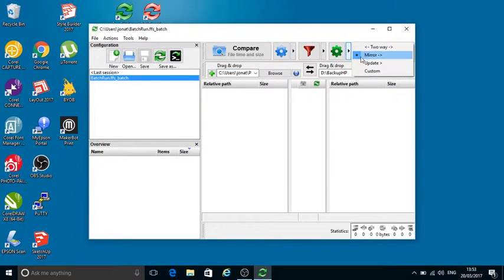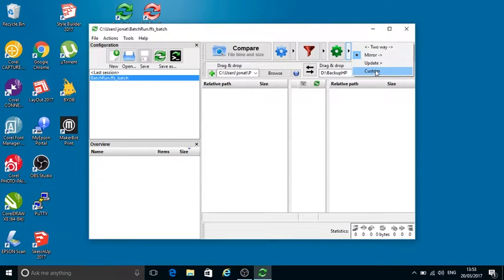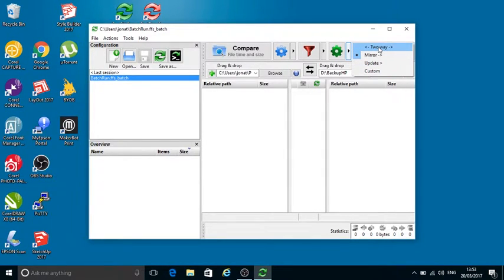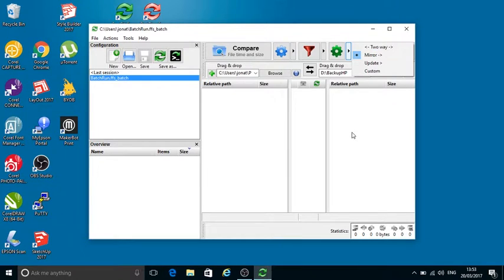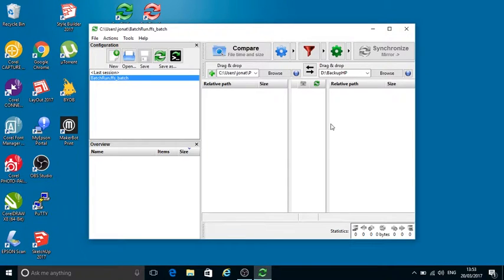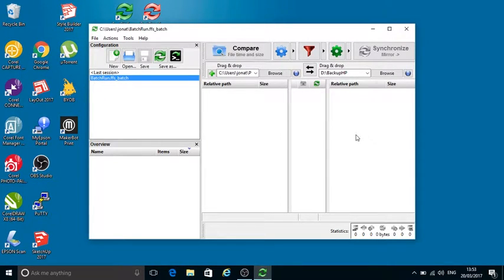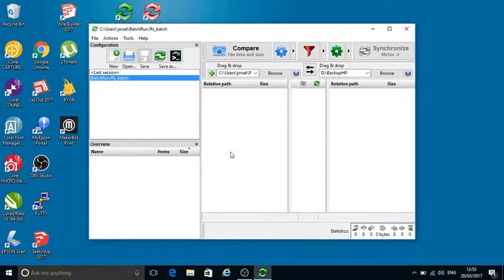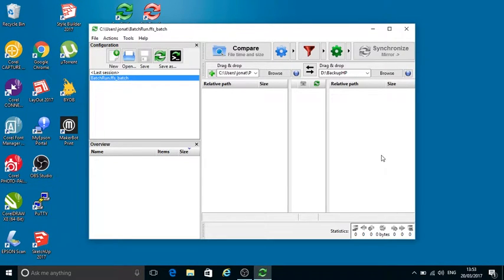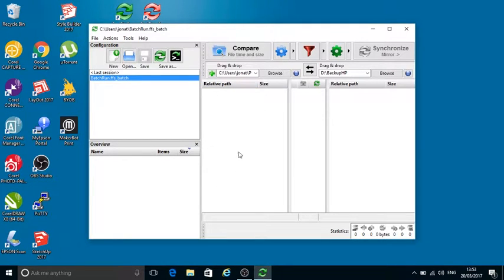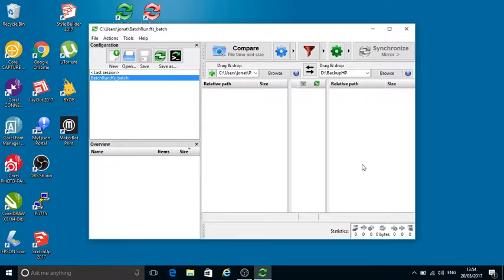There are options available - you can have two-way, mirror, update, or custom. Two-way: it's important to remember if you set two-way, if you delete something from this side, your target side, it will delete it from the source side. Mirror takes everything from your source side, mirrors it across to your destination or target.